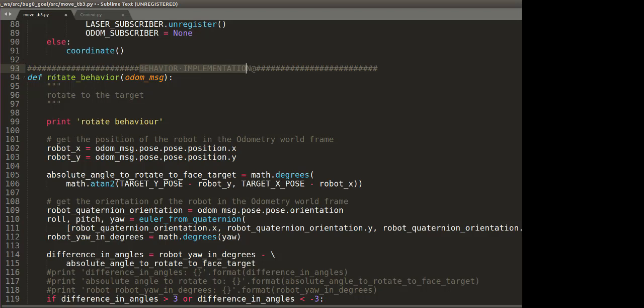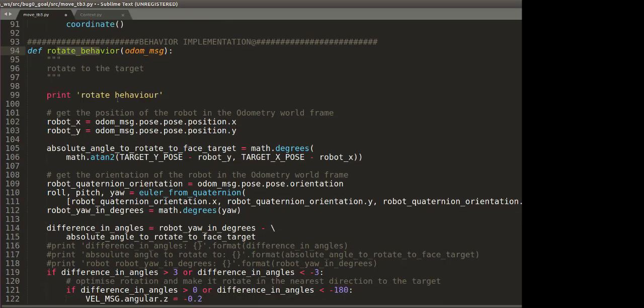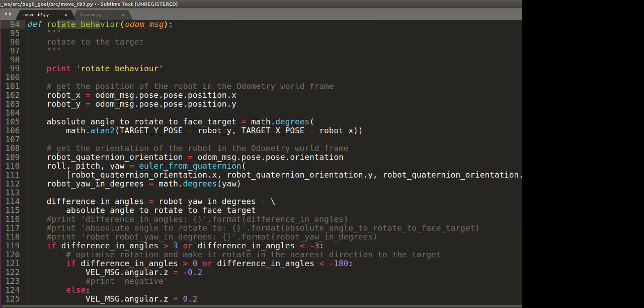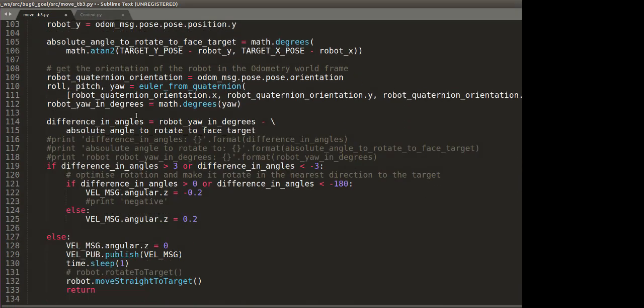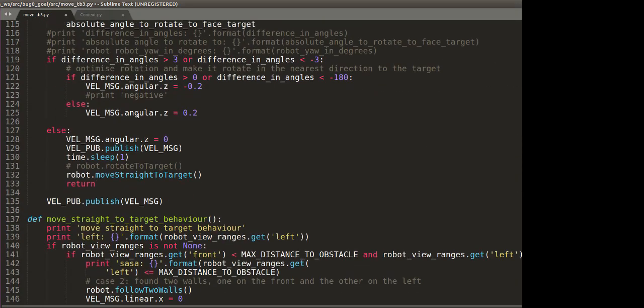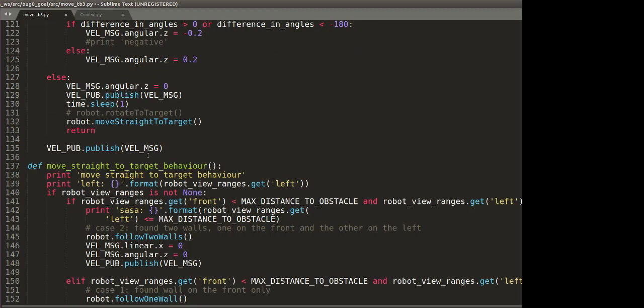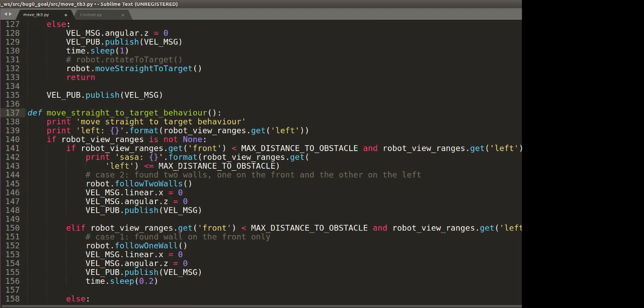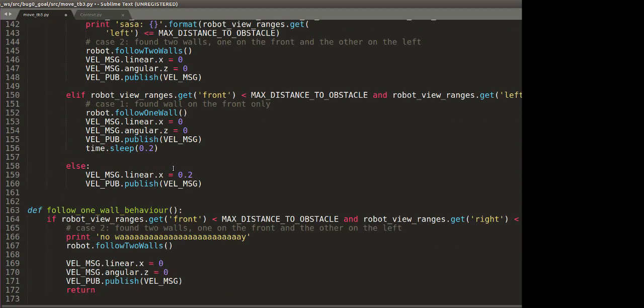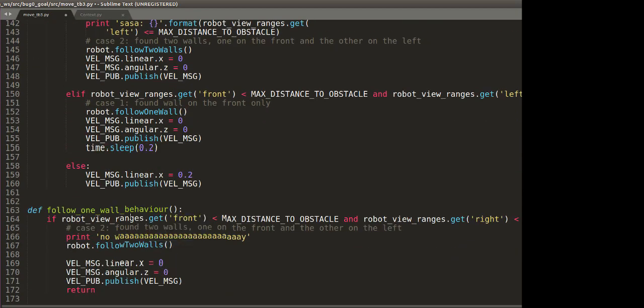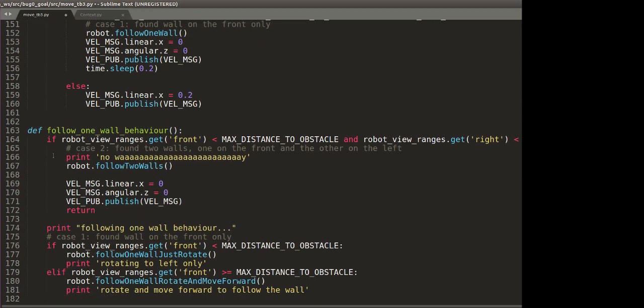So the first behavior is rotate behavior. That is when, in the beginning, the turtle bot will rotate so that it can orient itself towards the goal location. And then after this function is executed and it sees no obstacle, it's going to move straight to target. And after that is implemented, if it sees an obstacle, it's going to follow the one wall behavior.